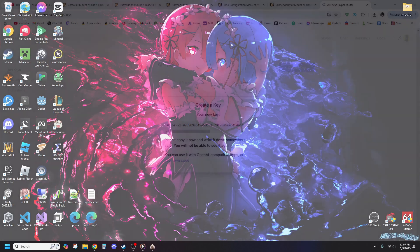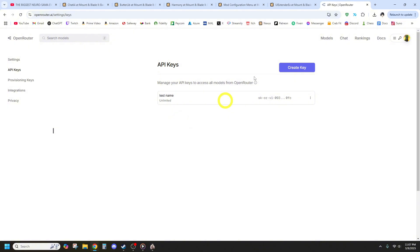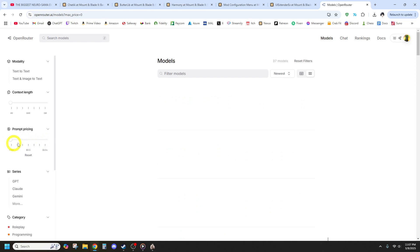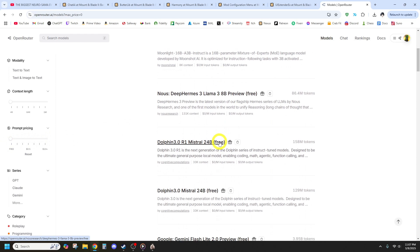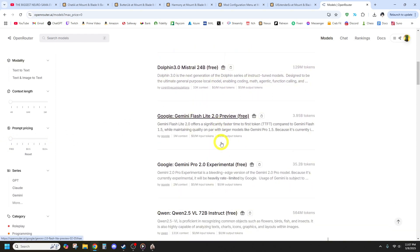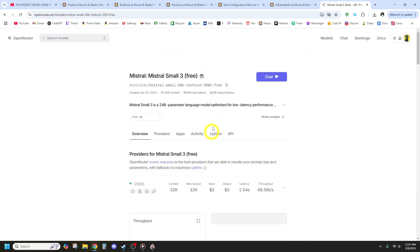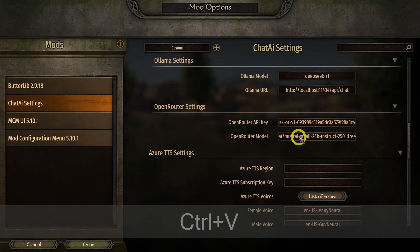Next, you need to choose a model to use with OpenRouter. Click on the Models tab on the OpenRouter website. Here you'll see many different AI models available. If you want a free model, use the slider to filter by free options. For this guide, I'll be using the Mistral free version, which I highly recommend if you're not sure what to choose. Once you've found the model you want, click it, then click Copy to Clipboard under the model name. Go back to Bannerlord's Mod Options and paste the model name into the OpenRouter model name setting.